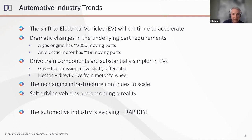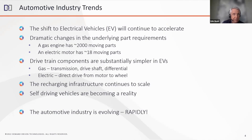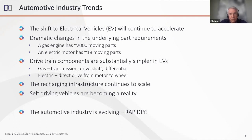Drivetrain components — transmission, driveshaft, differential — that go into a gasoline-powered automobile are replaced in an electric environment with essentially a direct drive from motor to wheel, with no intervening technologies. We've also seen recharging infrastructure continue to grow, and further down the road, self-driving vehicles will become more predominant. The industry is evolving rapidly, and there will be winners and losers as this major shift plays out.